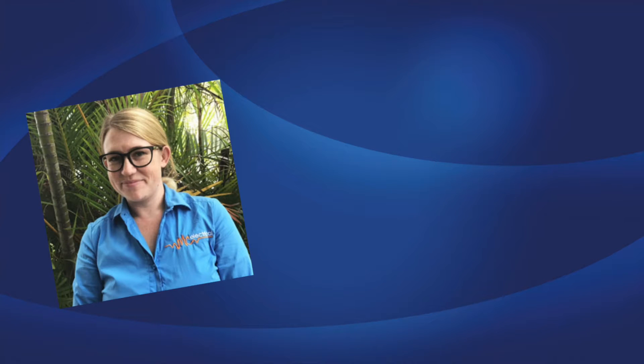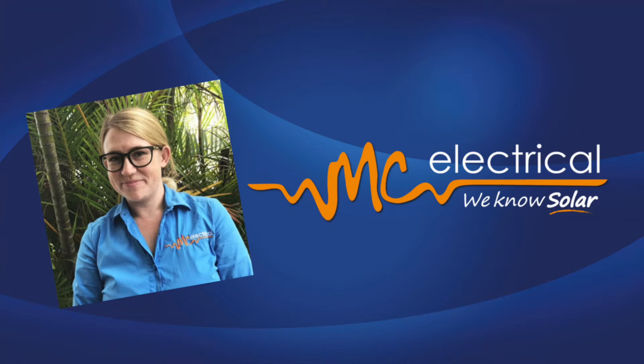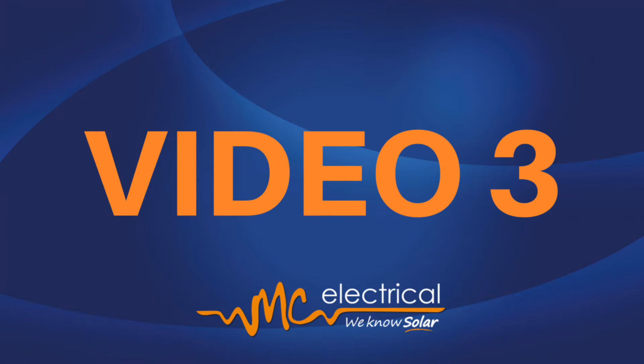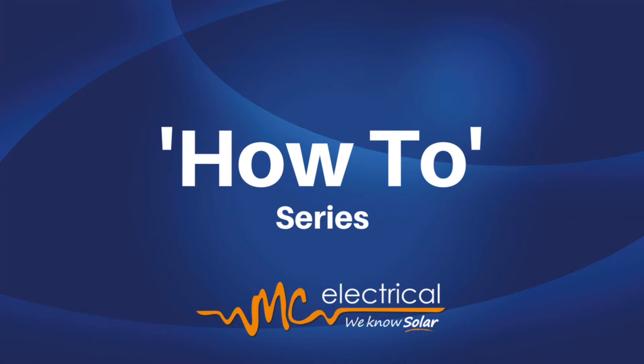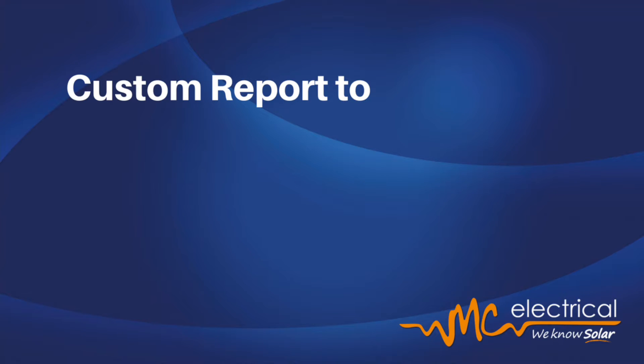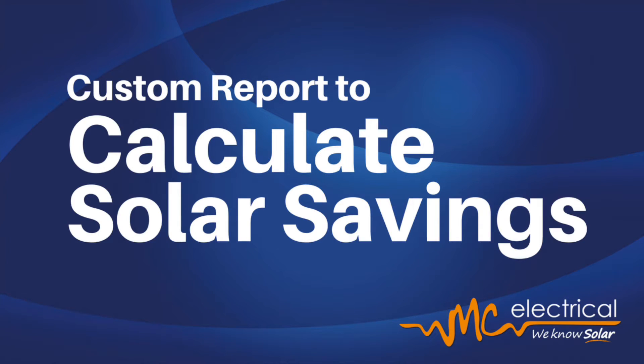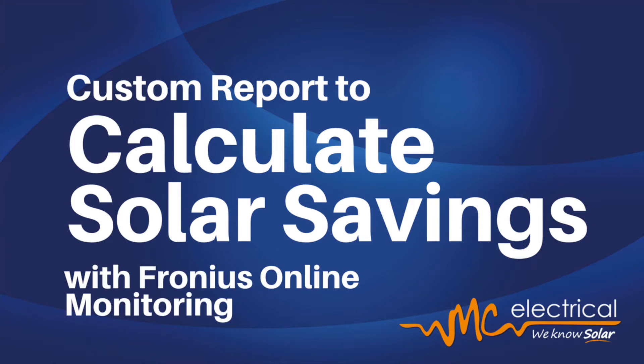Hello again, this is Kelly from MC Electrical and this is video three in our how-to series. Today we're showing you how to generate a custom report in our Fronius Smart Meter online monitoring tool so that you can search on a custom range to calculate your savings from your energy production and consumption.